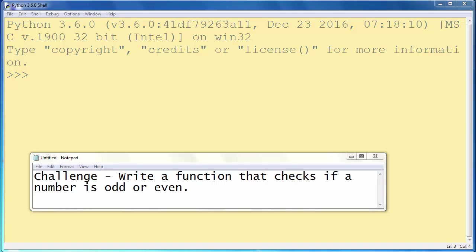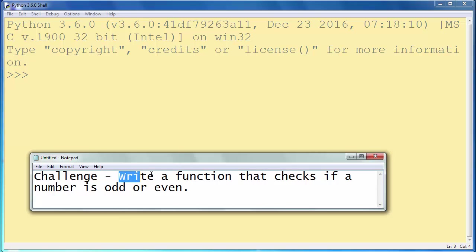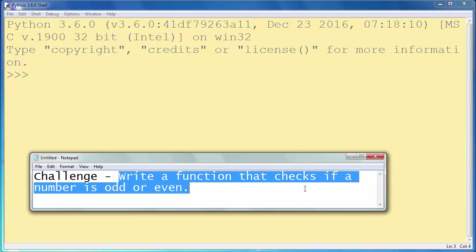Hi again. For today's lesson we have a challenge. Write a function that checks if a number is odd or even.